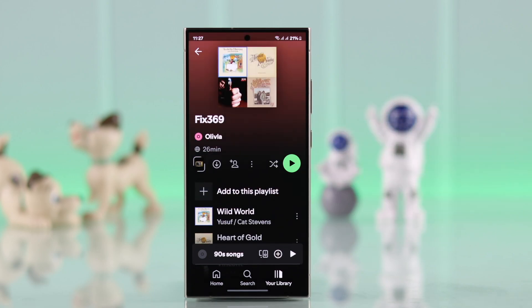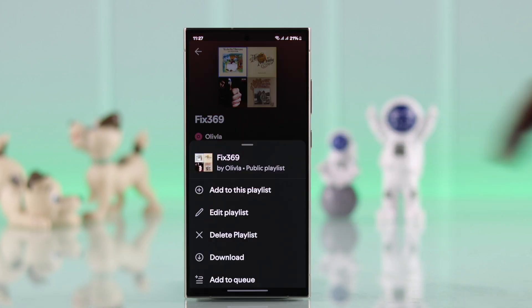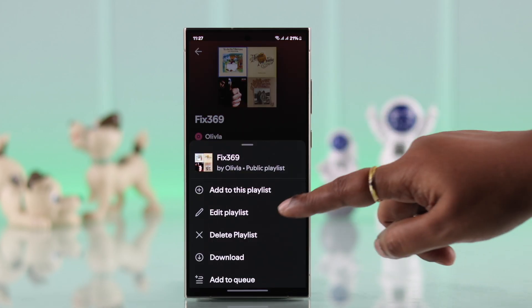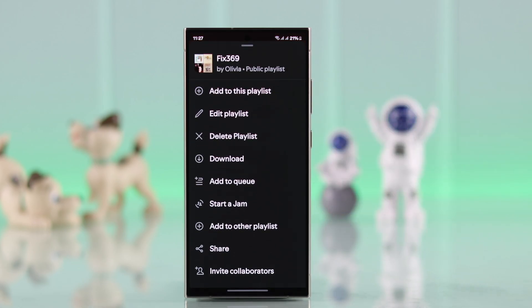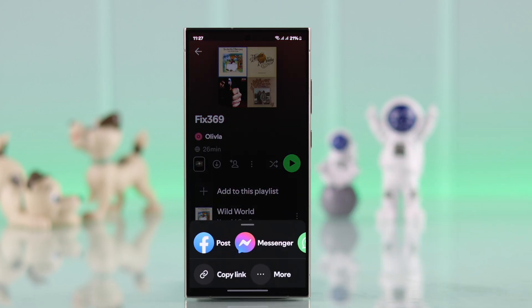To add contributors to this playlist, either tap on the human icon or go to the three dot menu, scroll down, and then tap on invite collaborators.